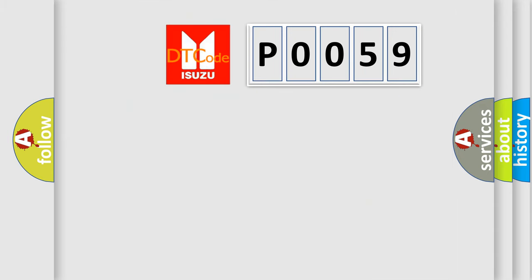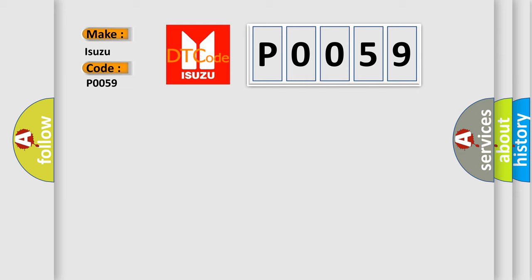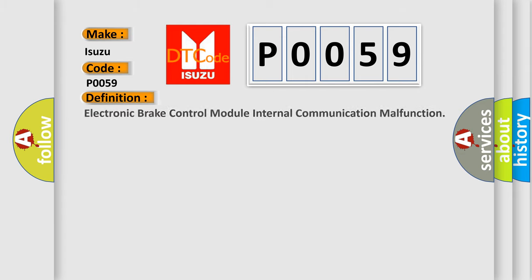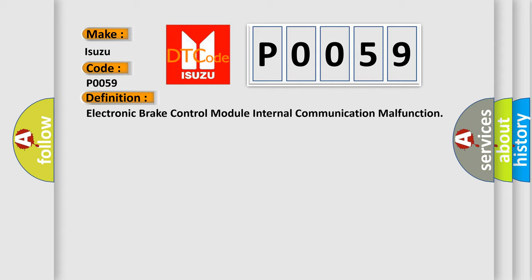So, what does the diagnostic trouble code P0059 mean specifically for Isuzu car manufacturers? The basic definition is: Electronic brake control module internal communication malfunction.